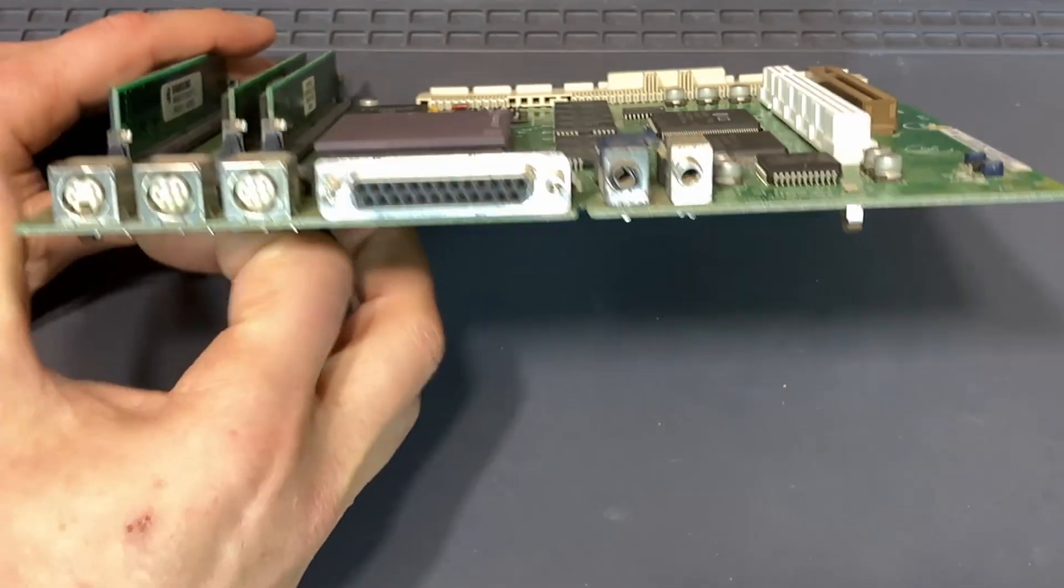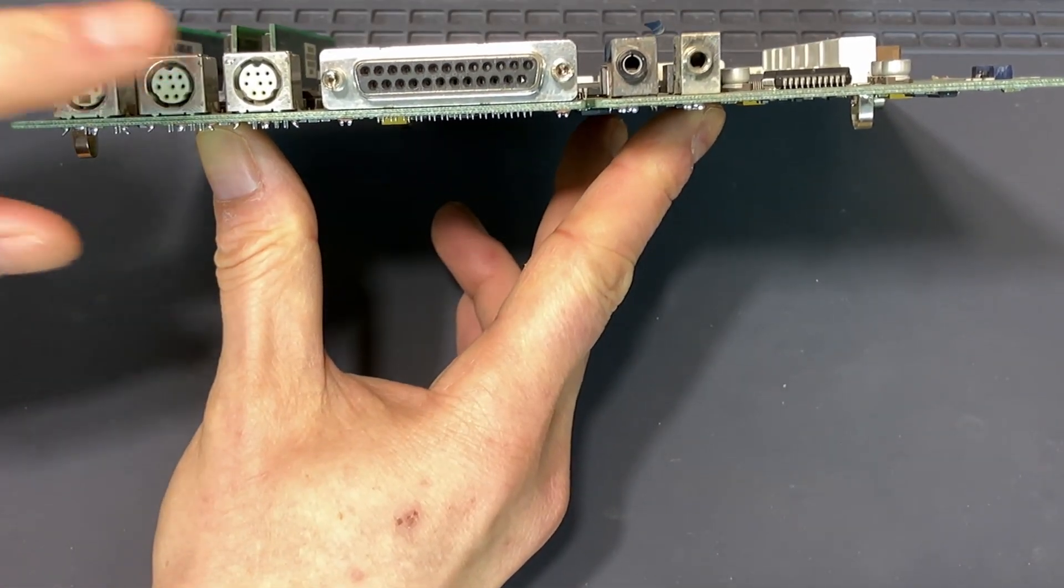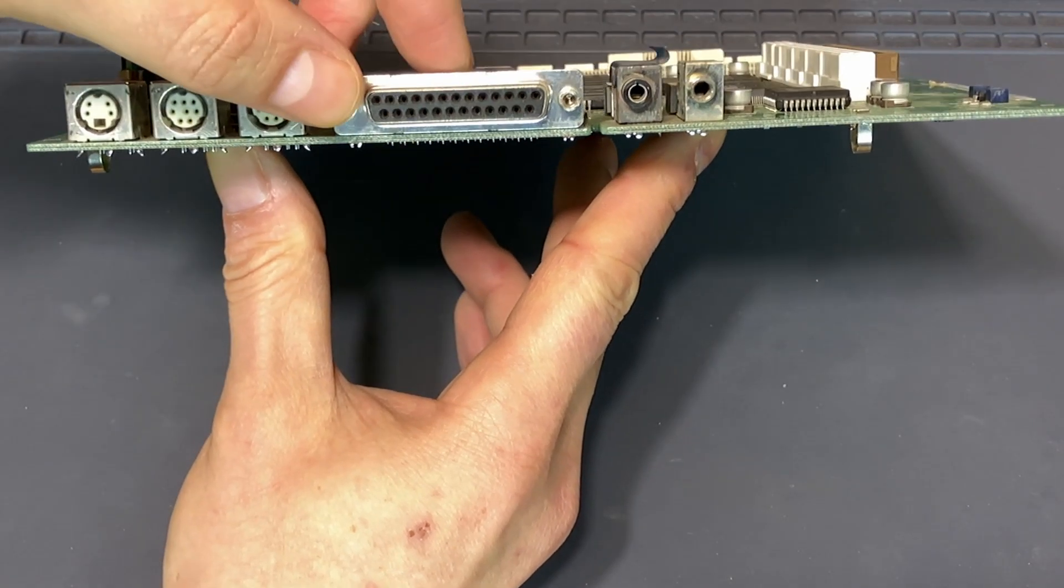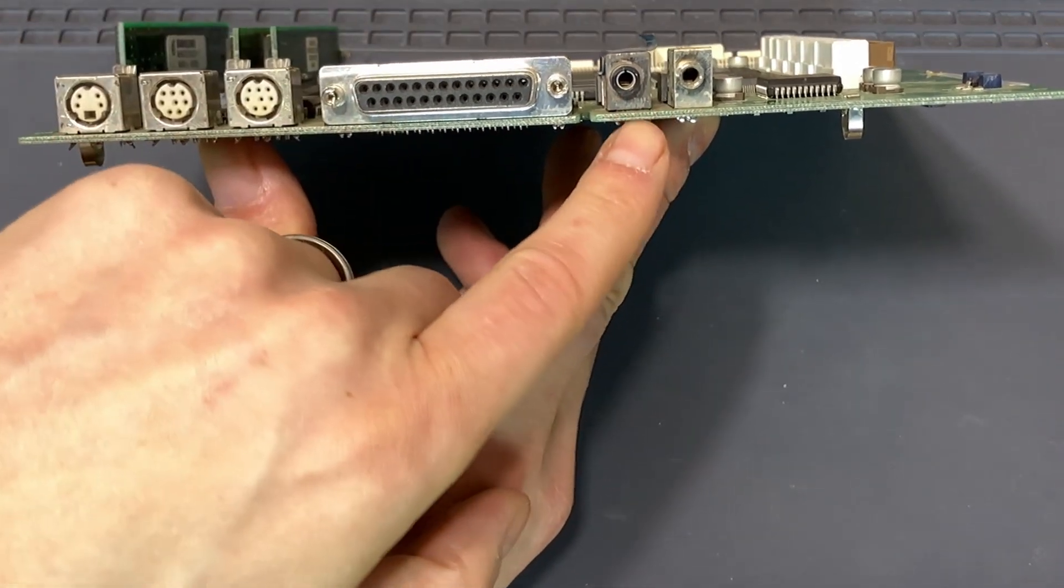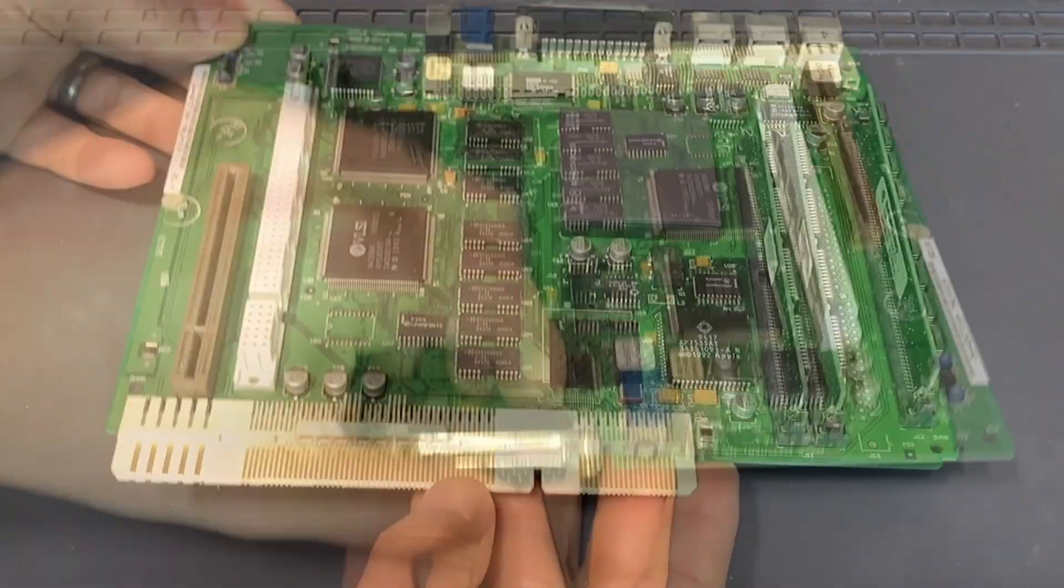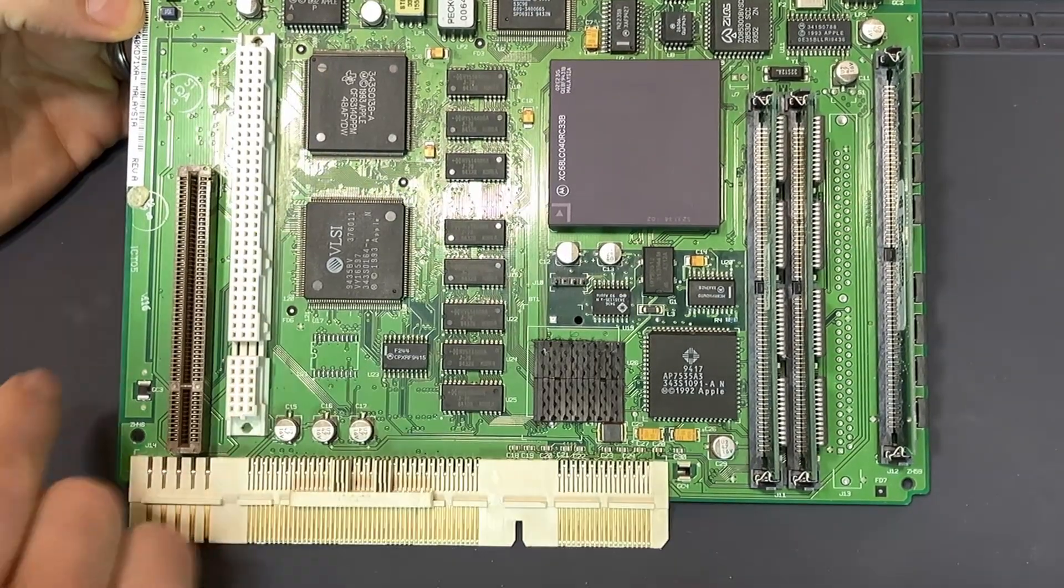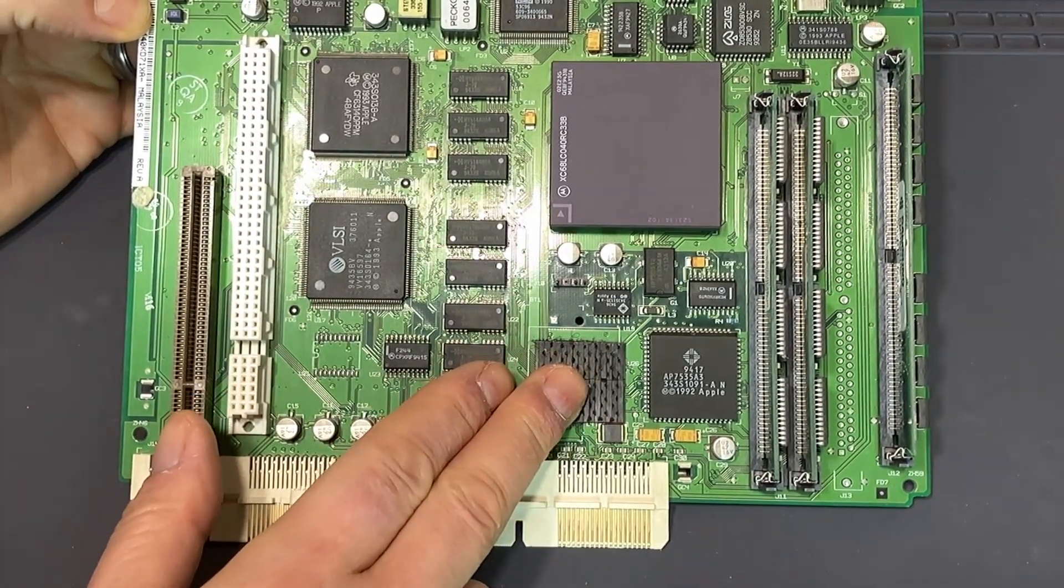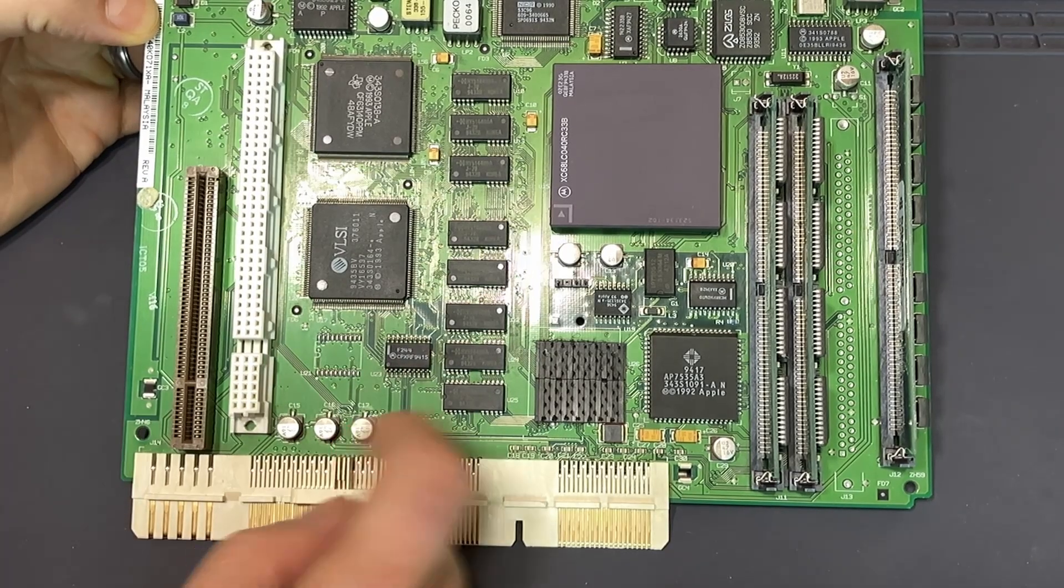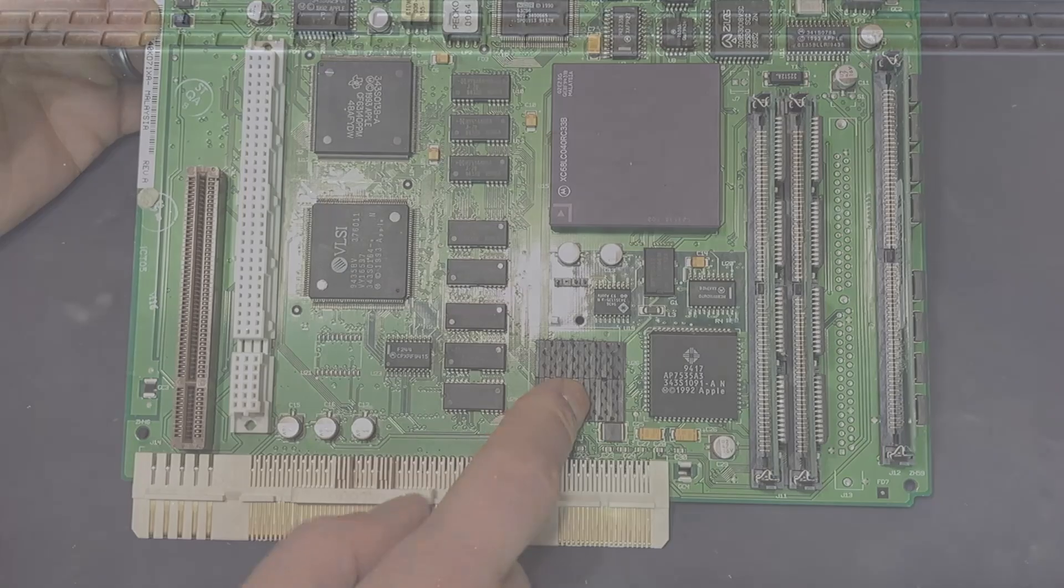Along the back, we've got our standard connectors: the ADB, some serial ports, the external SCSI, and then I believe these are the audio in and a microphone. The board itself is in pretty good shape. I didn't even have to do much cleaning. It doesn't have a battery installed at the moment, but we should be able to test it without that battery.